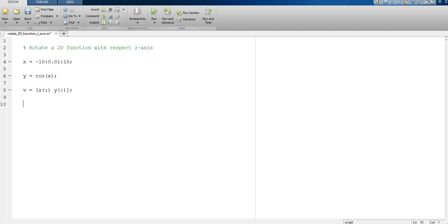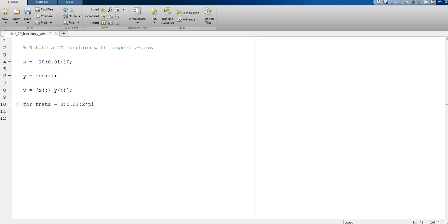Now we need a loop — a loop for the variable theta, which is the angle we need to use to rotate. Theta goes from angle 0 in steps of 0.1 to 2 times pi, which is a complete circle.